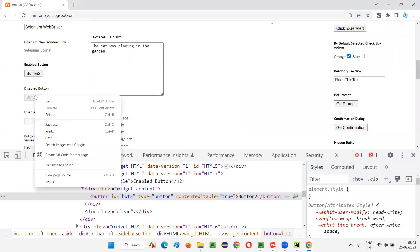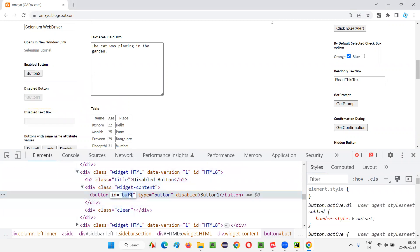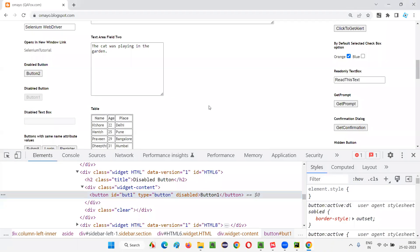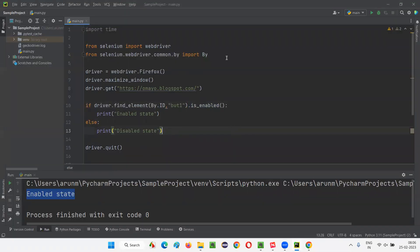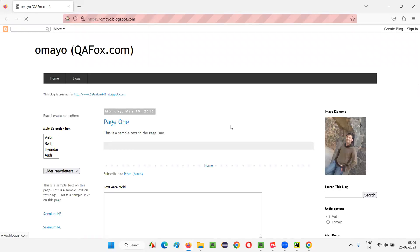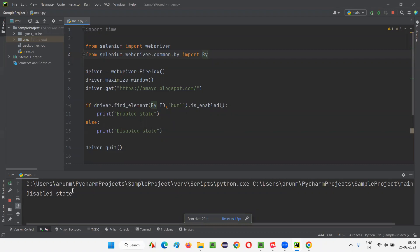Similarly, we have button one, which is in a disabled state. I'll inspect button one, copy its ID, and update the script to use button one's ID instead. Now driver.find_element will locate button one, and the is_enabled command will return false because button one is in a disabled state. So 'disabled state' should be printed when I run the script. The Firefox browser launches, maximizes, opens the application URL, and closes. You can see 'disabled state' is printed in the output console.